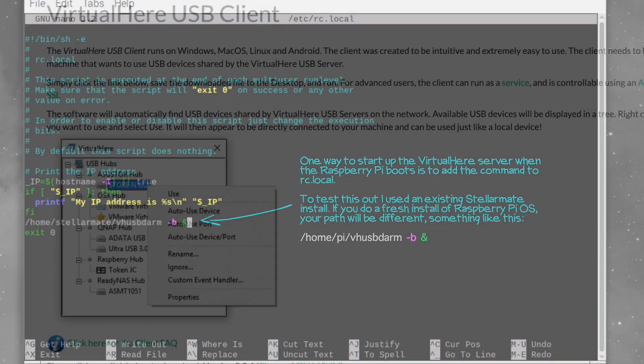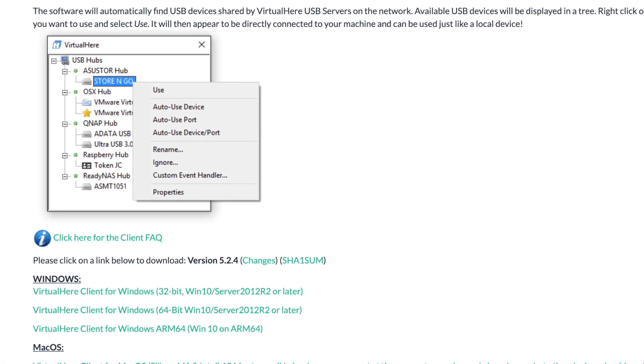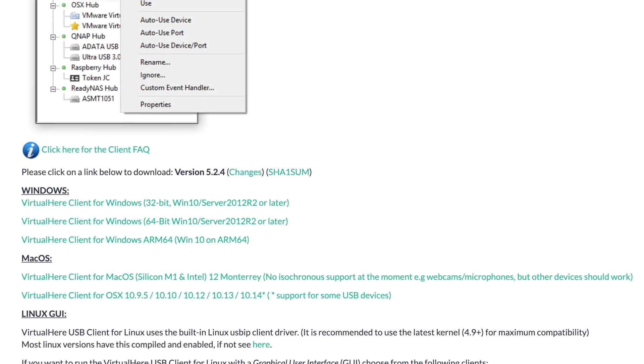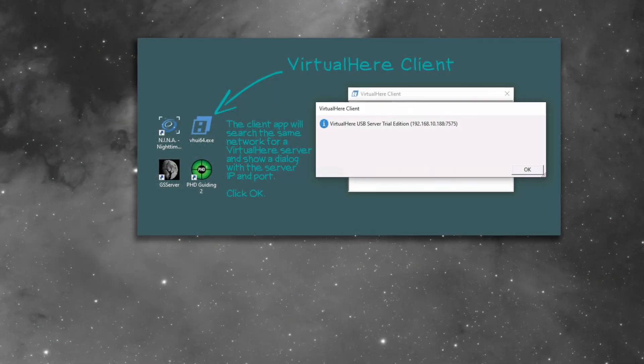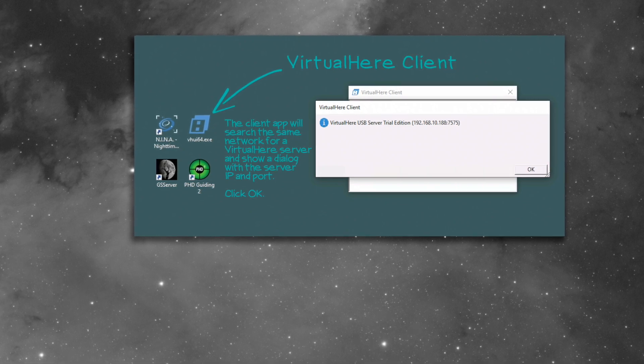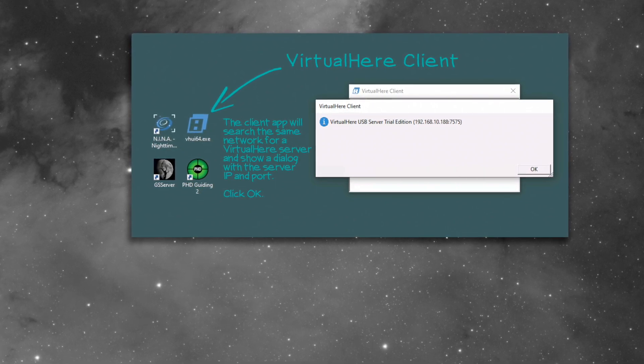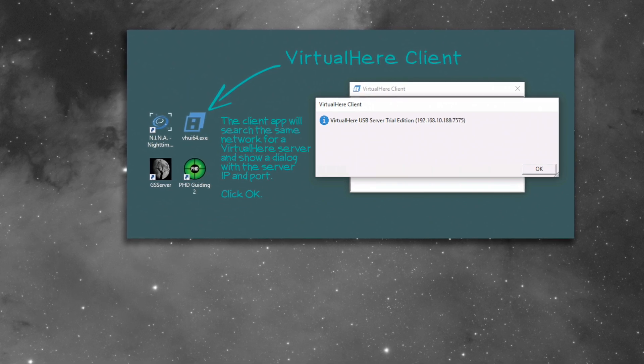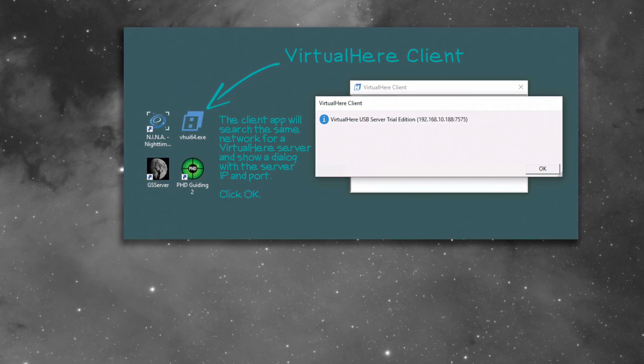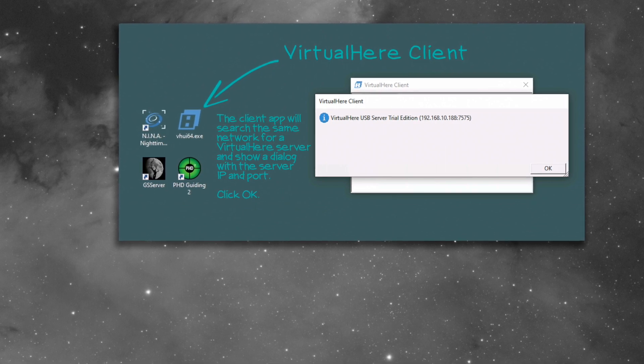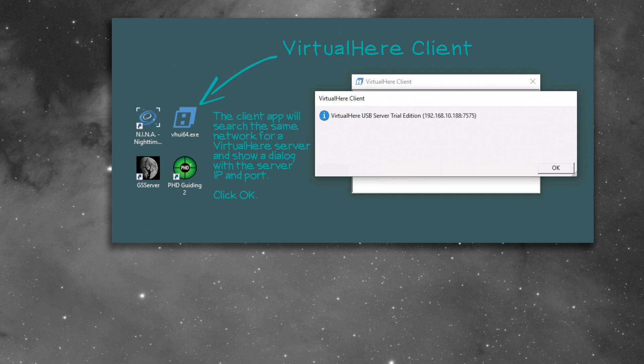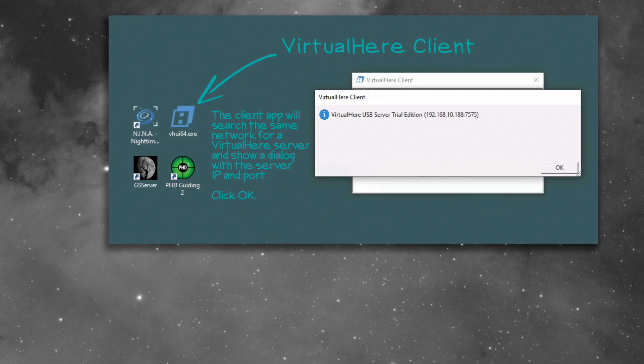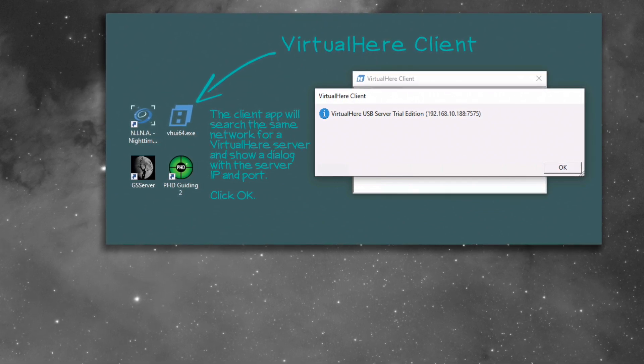On the Windows side, or it could be Mac or Linux, it doesn't really matter because VirtualHere supports those too, you want to go and download the client. Double-click the app. On Windows, it's VH is VirtualHere, VHUI64.exe. That's the 64-bit version VirtualHere client app. You should see the client open, and then a dialog will pop up and give you some information about the server it found on the network, or servers, I guess, if you're running more than one. And that's the one that you'll be running on your Raspberry Pi. And it'll have an IP address and a port.